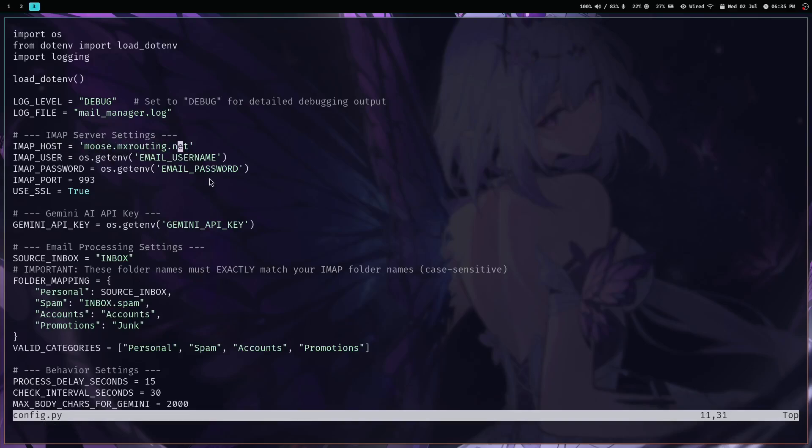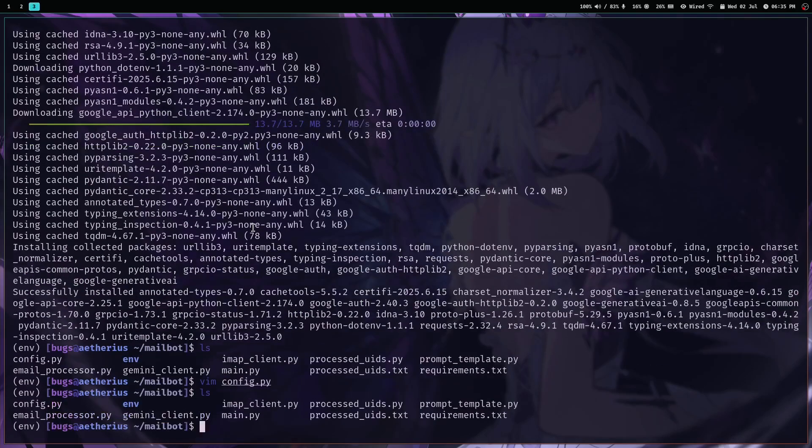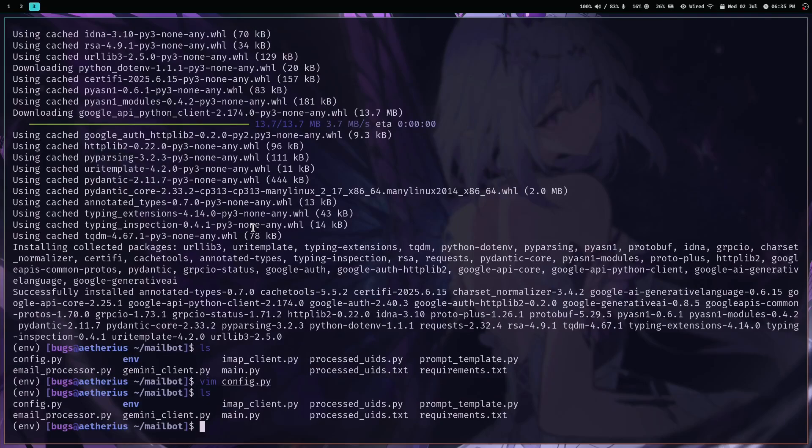That's it. You just have to provide your email credentials and then one Gemini API key, which you can get for free. Or you can just tweak this program if you are pro at it. But this is so helpful.